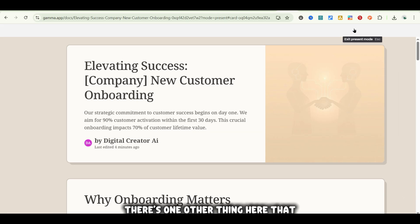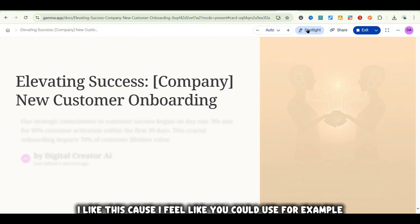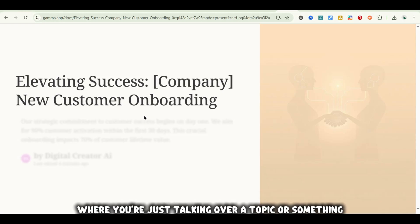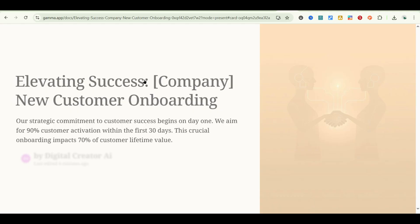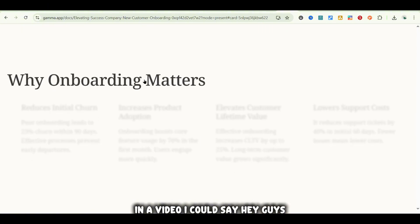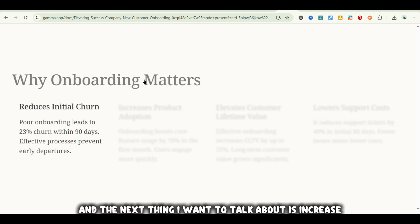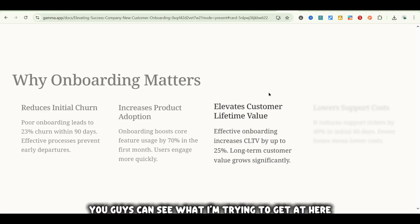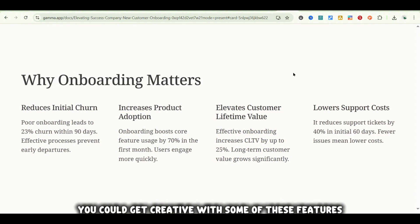If we go back to Present, there's one other thing I want to point out — the Spotlight option. I like this because I feel like you could use a presentation to do what I'm doing now, where you're just talking over a topic and using it to guide you through a video. If I hit space here, it goes to the next part. So if I wanted to use this in a video presentation, I could say 'today we're going to be talking about why onboarding matters' and walk through each point. It's kind of interactive — you could get creative with some of these features, which is what I like to do with AI tools.